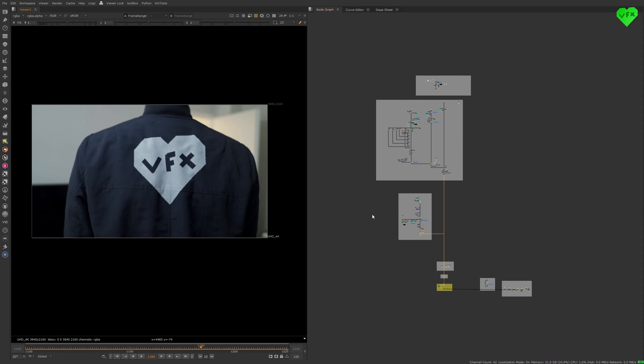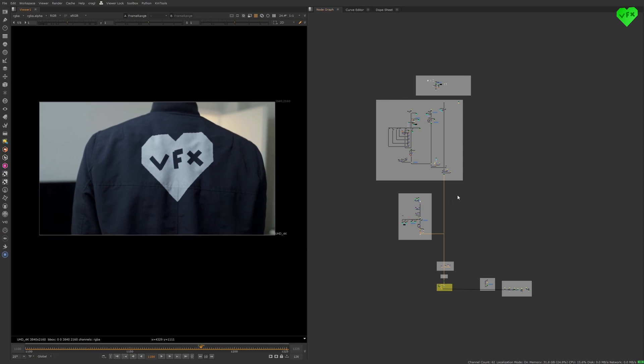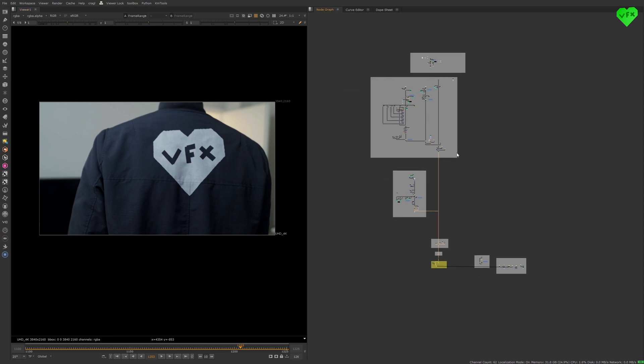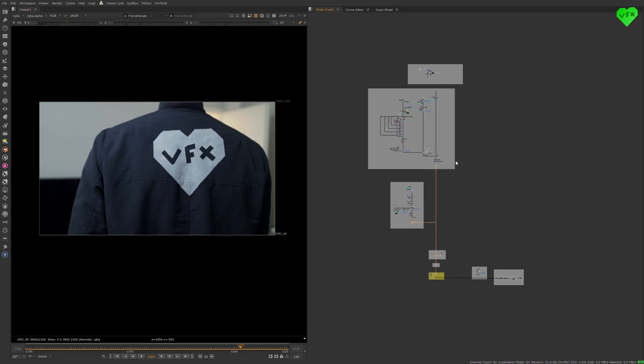I have also created a reduced 3-frame long Nuke script of this shot for the gold supporters of my Patreon page so they can take a closer look at how I created this shot. I'll leave a link to my Patreon page in the description of this video. Now let's talk about this shot and how the Pixelmania tools helped me to finish it.